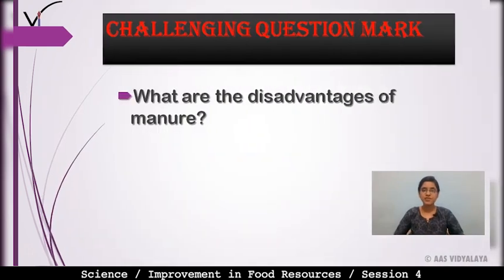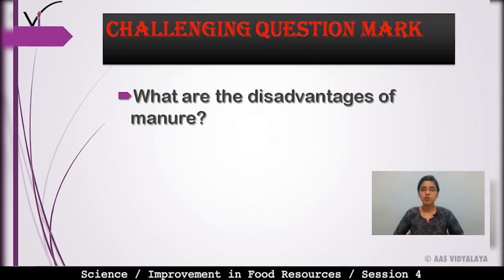It's time for a challenging question: what are the disadvantages of manure? Think about it and then let's check the answer.